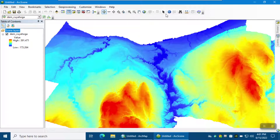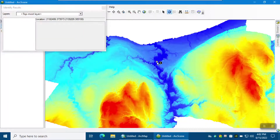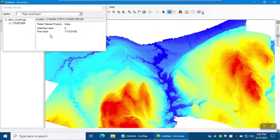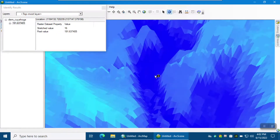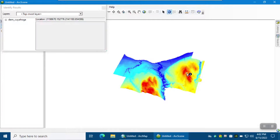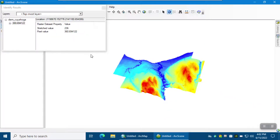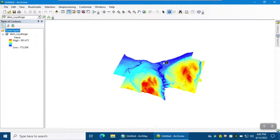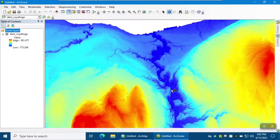If you select the Identify button and click on the map, it shows the pixel value which represents elevation. For example, in this area the elevation is 180, but in another area the elevation is 360. The darker red values show higher elevation, and the darker blue shows lowland areas.